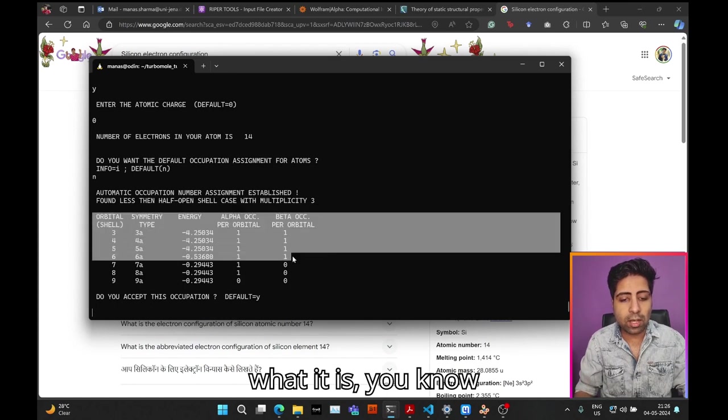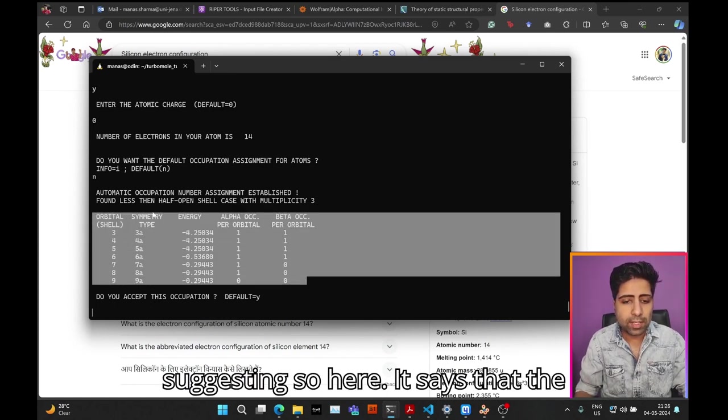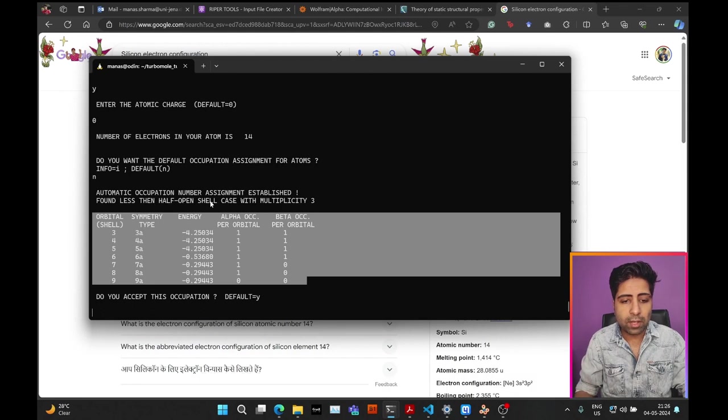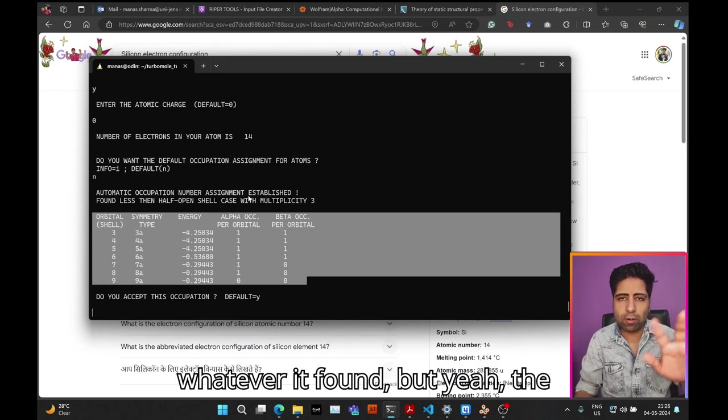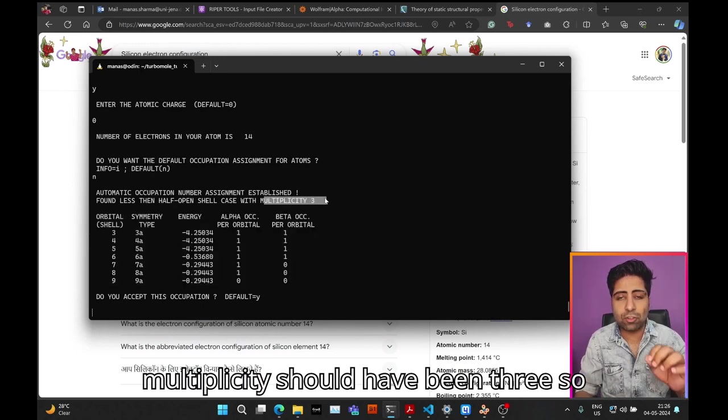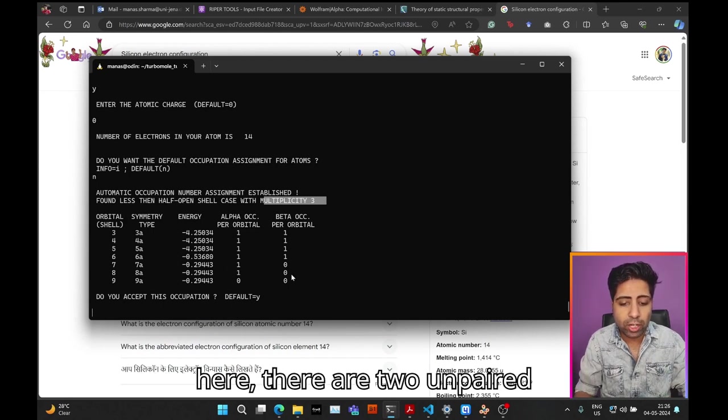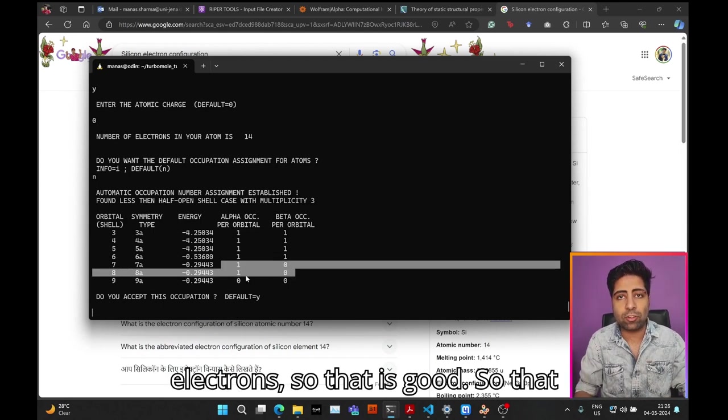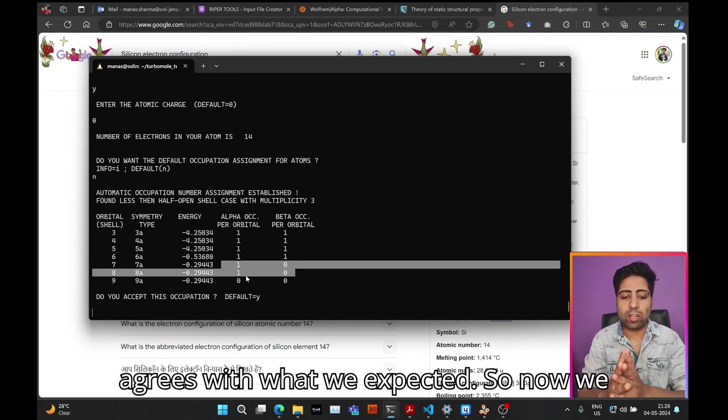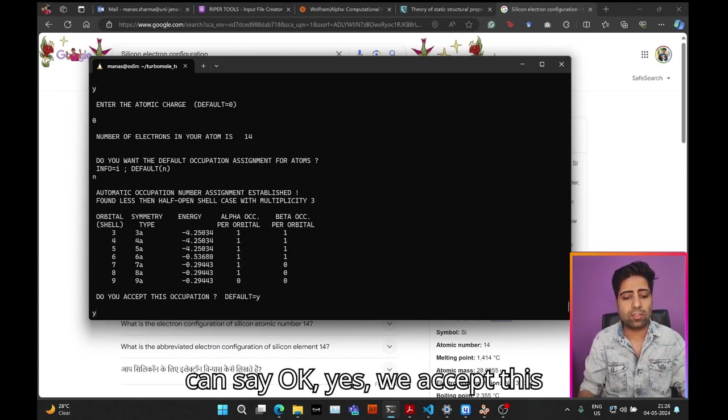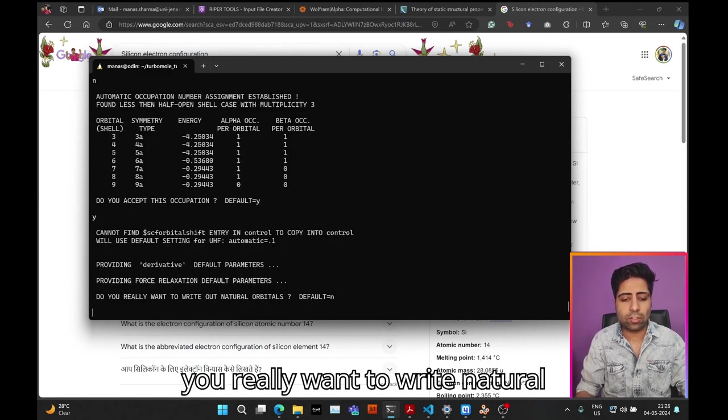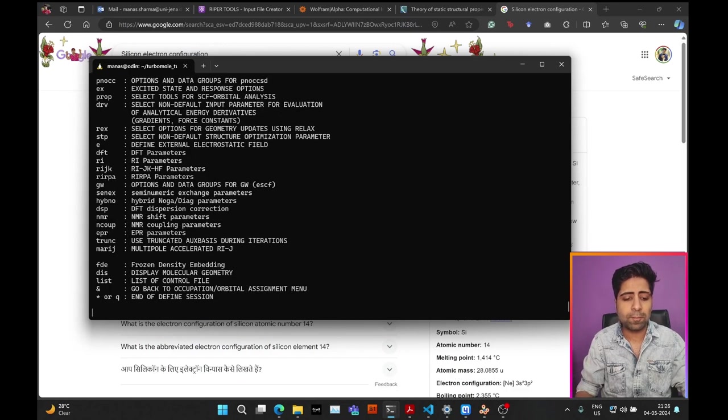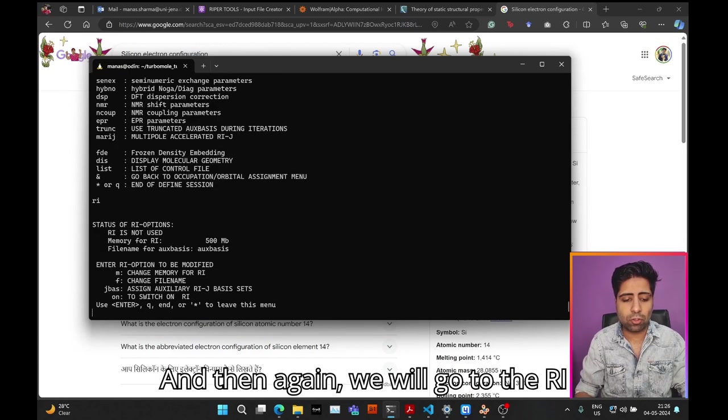Here it says that the automatic occupation number assignment established and found the correct multiplicity. As you can see over here, there are two unpaired electrons, so that is good—it agrees with what we expected. Now we can say yes, we accept this occupation. Do you really want to write natural orbitals? You can say no or whatever.